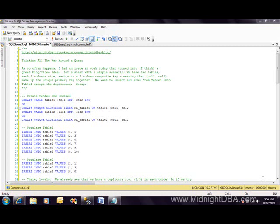Tonight we have 'thinking all the way around a query.' This came about because I had a problem at work yesterday, and in working it out I thought this would make an excellent blog and/or video, so we're doing both. Let's start with a simple scenario: we have two tables, and we want to insert from the first table into the second while ignoring duplicates. Even though this looks simple, you've got more to worry about than you'd think.